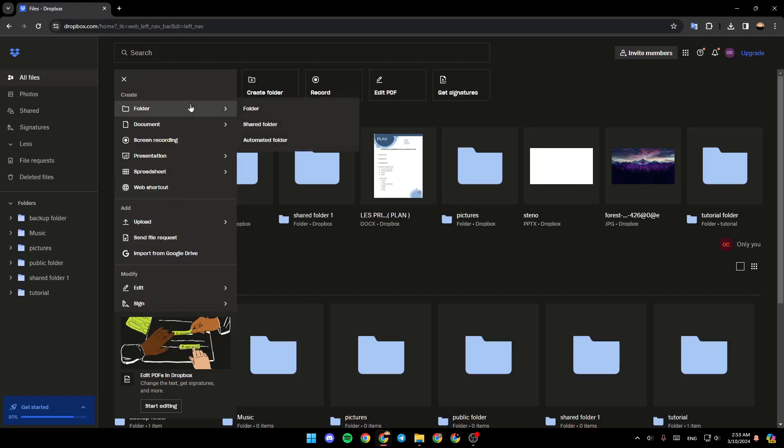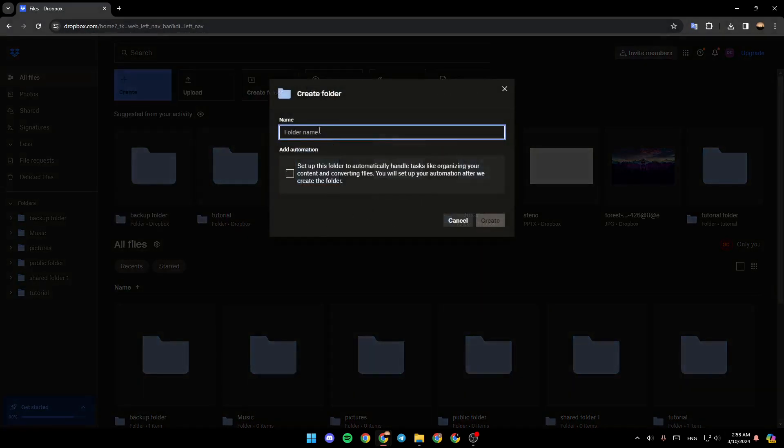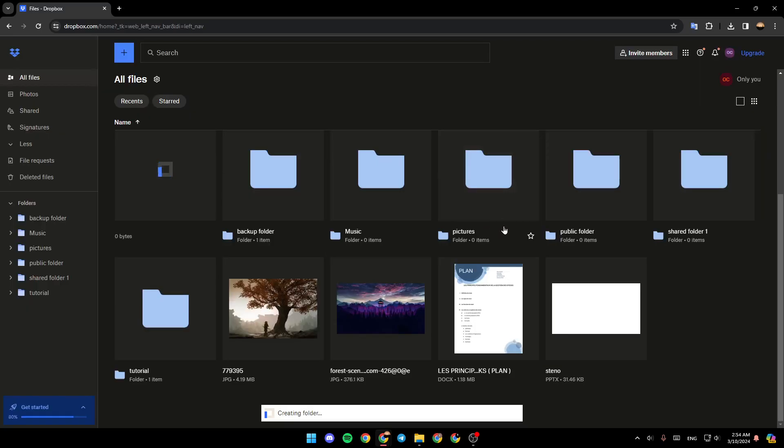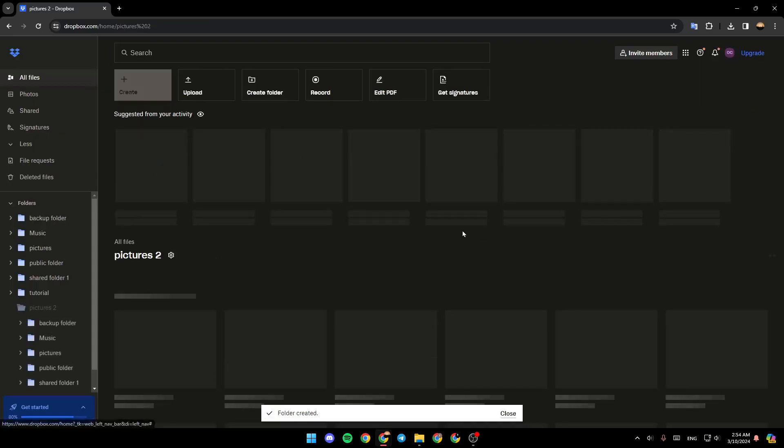So right now we're going to click on folder. And then here you can either choose folder, shared folder or automated folder. I'm going to click on folder. And then here you need to name your folder. So I'm going to name it pictures two. Then right here, you're going to have the option to add automations. So if you want to add automation, go ahead and check this box. I'm not going to add automations to this folder. So go ahead and click on create.